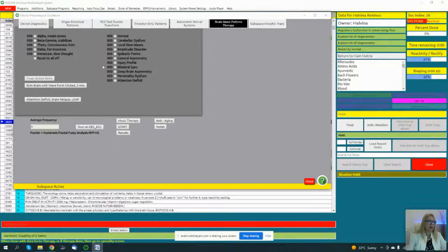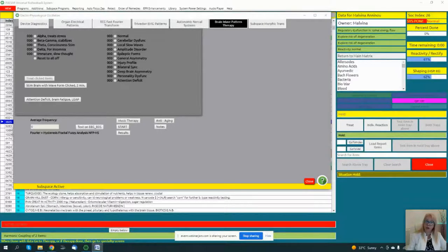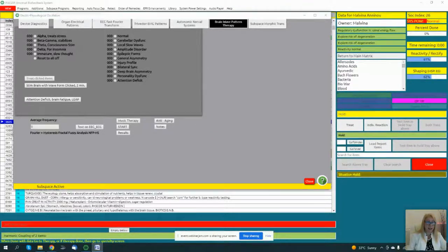Gamma is also closely related to beta — it is a state of alert, conscious, active thinking. It's the fastest type of brain wave and related to simultaneous processing of information from different brain areas, associated with higher states of conscious perception. High levels of gamma activity are correlated with high IQ, compassion, memory, and overall happiness. However, if it is out of balance or low, it is associated with attention deficit, inability to focus, poor memory, learning difficulties, and impaired mental processing.